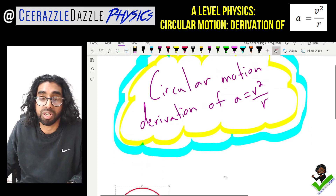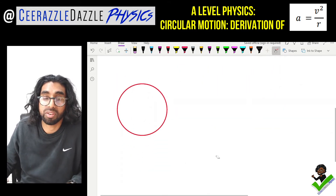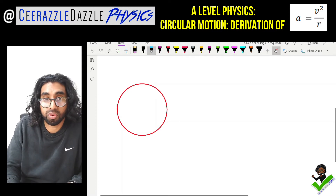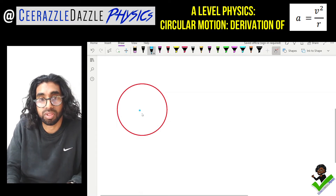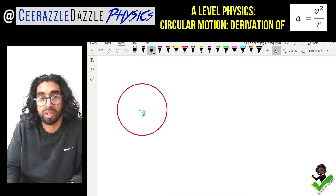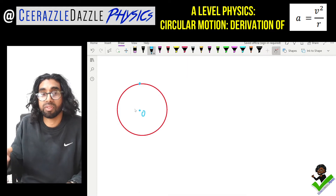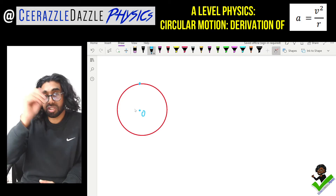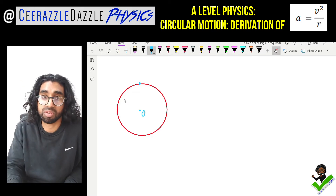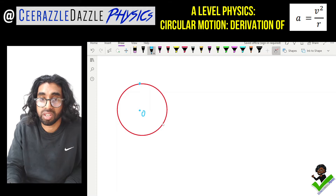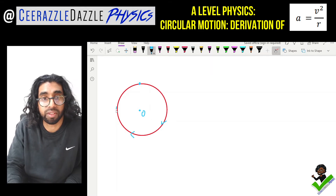Let's start off with the following diagram. Here we have a circle, and we're going to draw the origin of the circle right in the center. We're going to pick a point on the circumference of the circle. Along this circumference an object will be moving around exhibiting circular motion, so let's draw some arrows showing the object moving around in this direction.